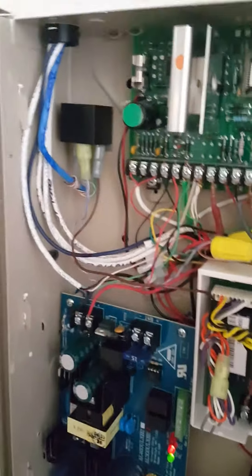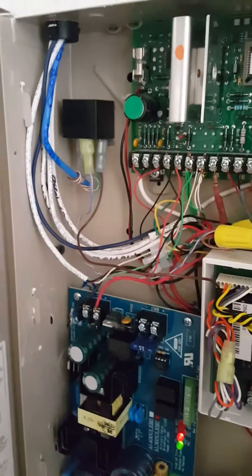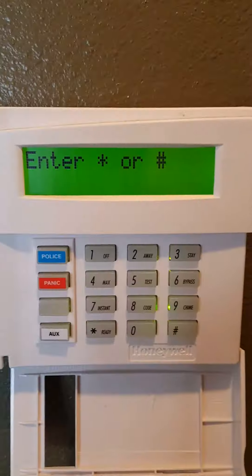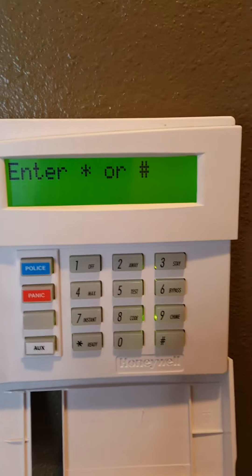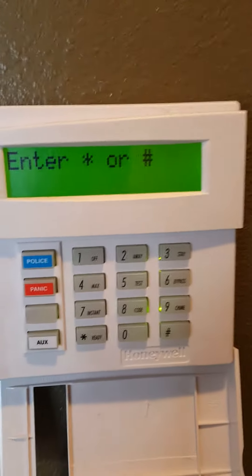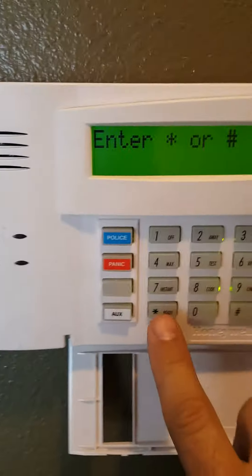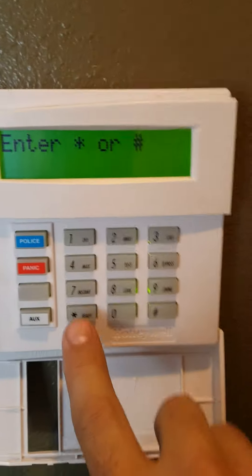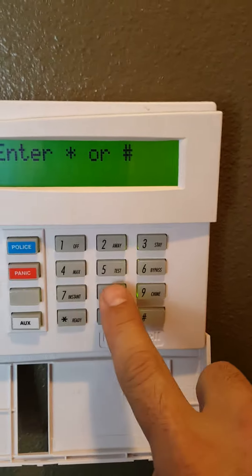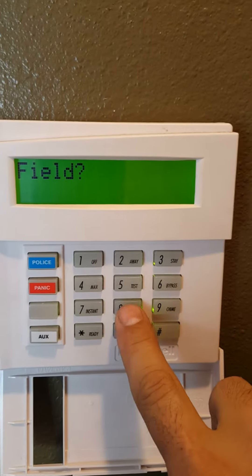I'll show you what changes I made at the panel. We're at the panel now. The only change I made was in star 80.